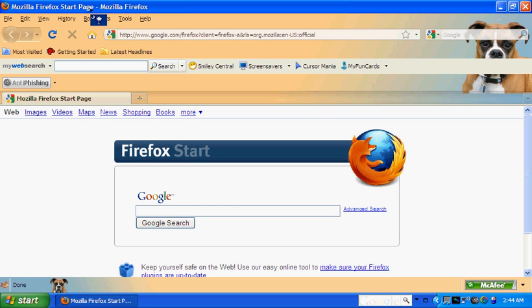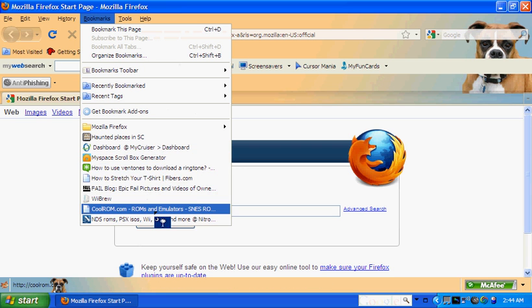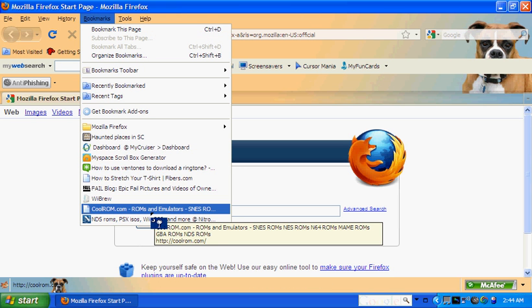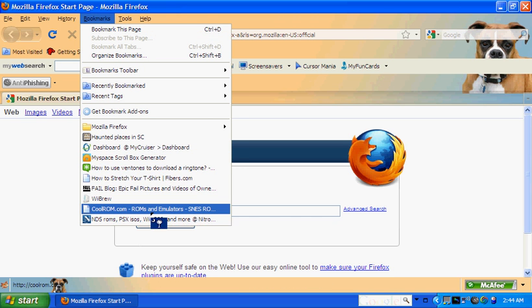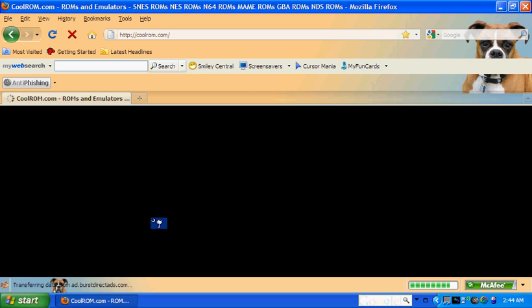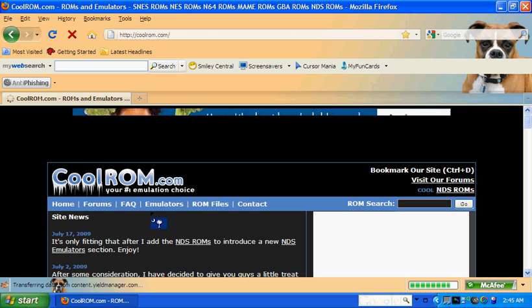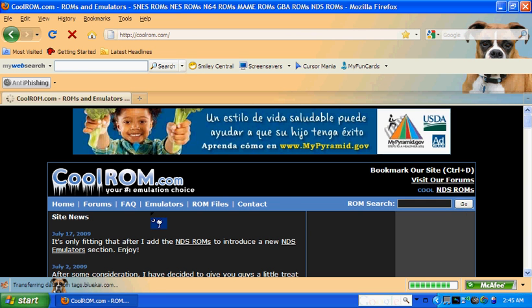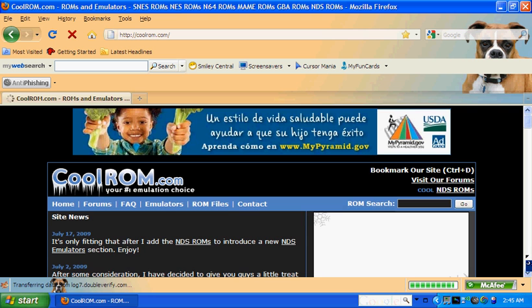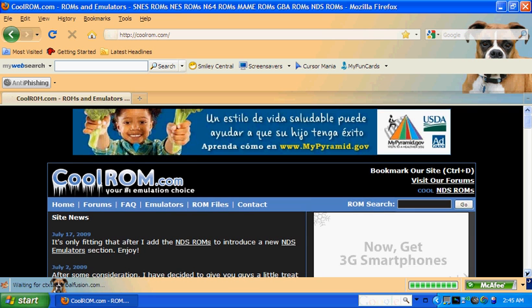So anyway, what you're going to do is go to this website. You can look up several different websites, but one of my favorites, one I always use, is called CoolROM.com. It's on my bookmark, so I'm going to click on that, and it takes you here to the website.